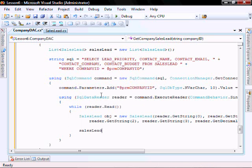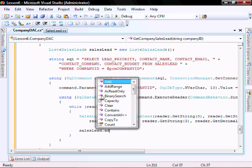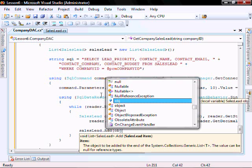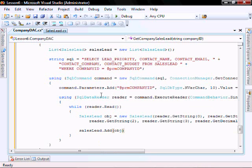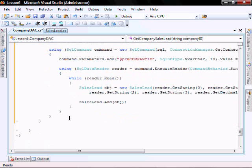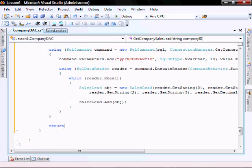SalesLead.add object. And then lastly, return SalesLead.